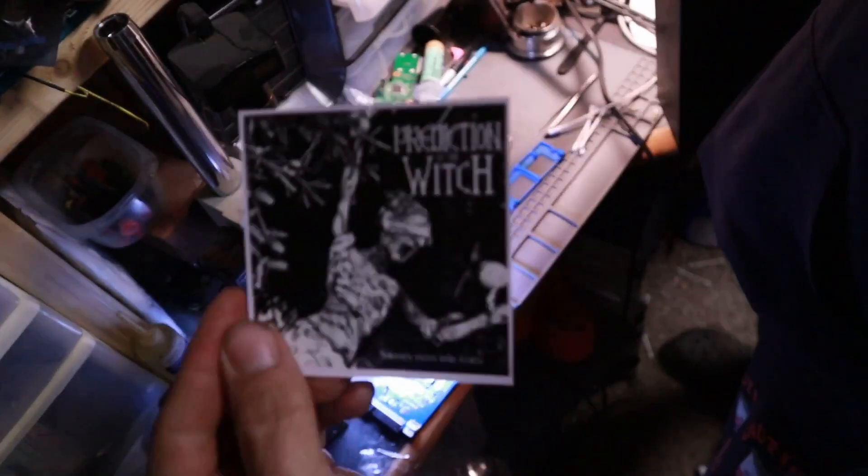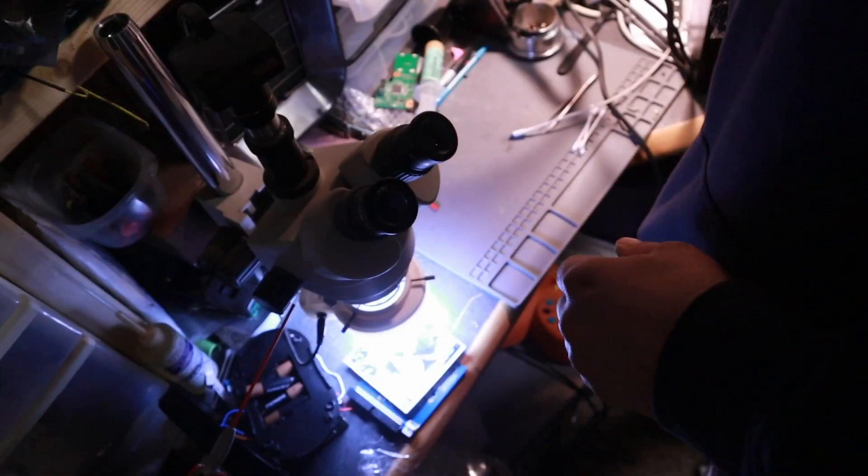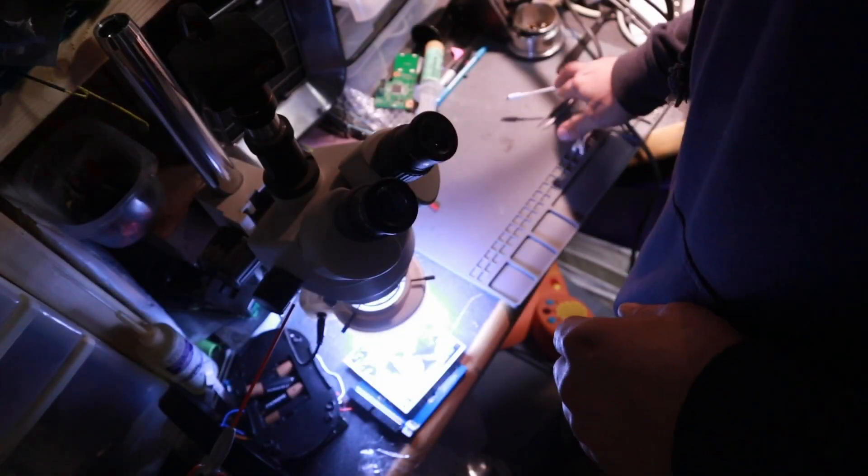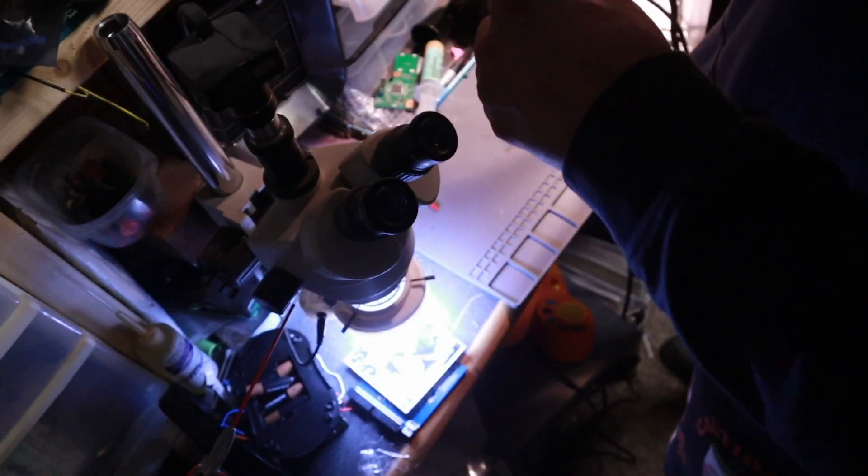All right, here we are. We're going to do a few little tests on here, prediction of the witch. Yeah, all right, well let's check this thing out.